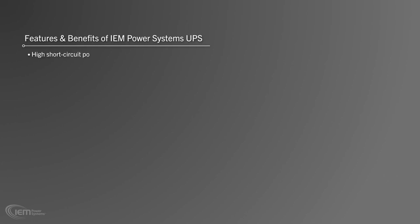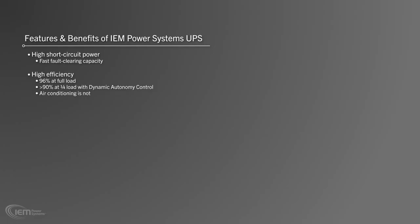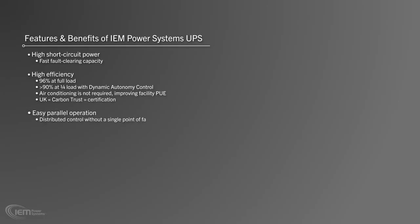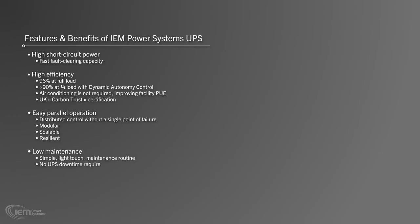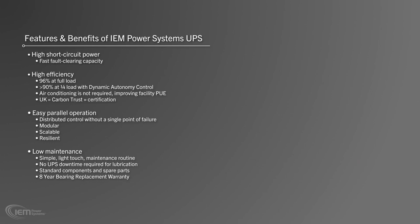Features and benefits of IEM Power Systems UPS. High short circuit power for fast fault clearing capacity. High efficiency, typically 96% at full load. Dynamic autonomy control allows over 90% efficiency at a quarter load. Air conditioning is not required, improving PUE. Easy parallel operation with distributed control eliminating single points of failure and modular, scalable and highly resilient. Low maintenance. Simple, light touch maintenance routine. No UPS downtime required for lubrication. Standard components and spare parts. 8-year bearing replacement warranty.